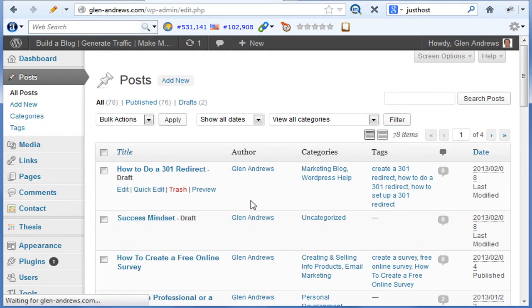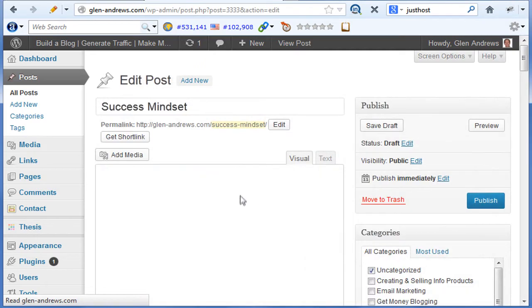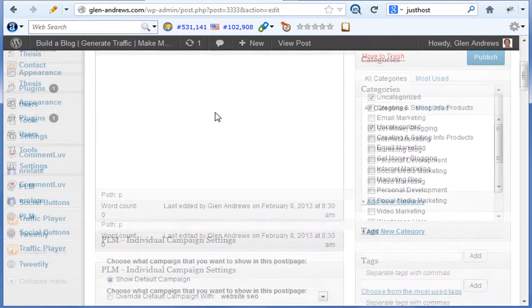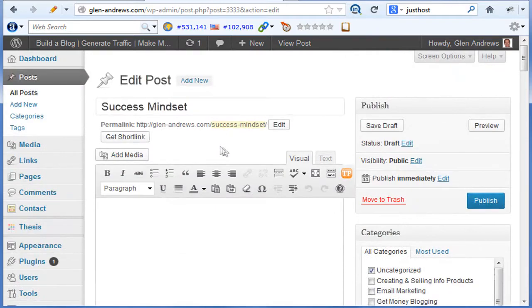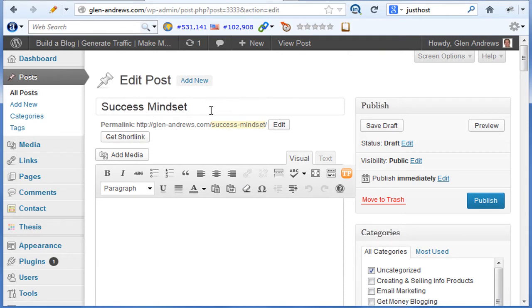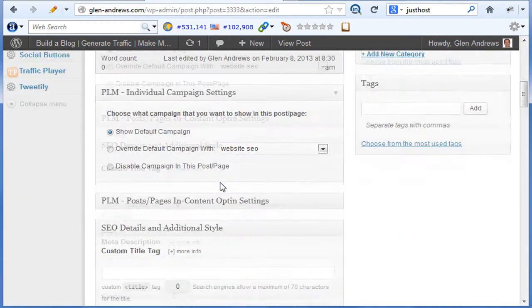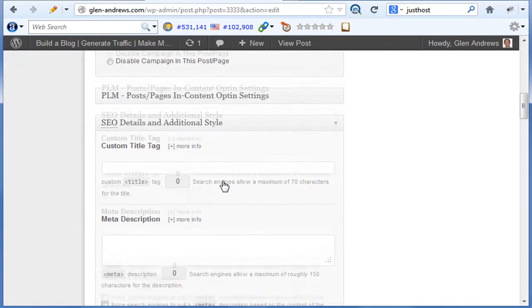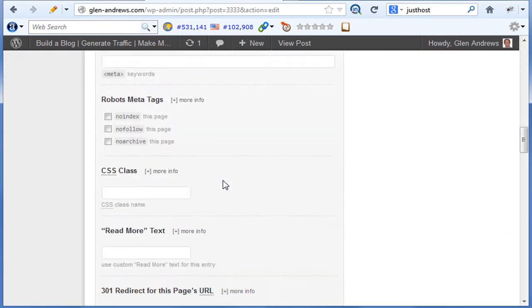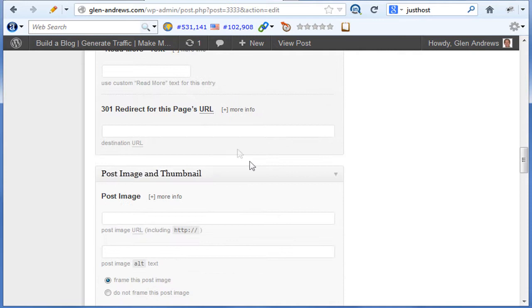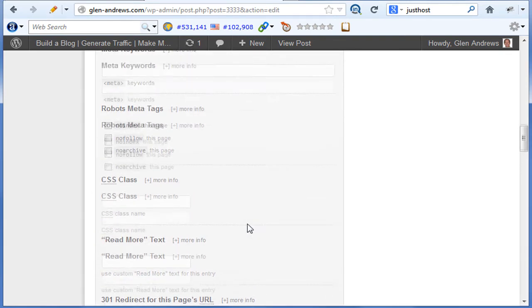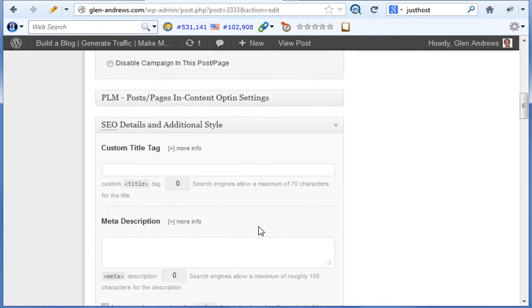If you wanted to redirect this page, let's just say you set up a sales page here and when somebody clicked on it you wanted it to go to a specific product or service, you would just go down to the bottom here and look for your 301 redirect from this page and put the destination URL right here. Now if you don't have this in your theme, there may be a plugin for it.